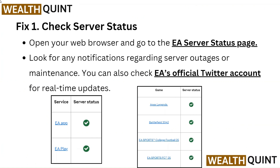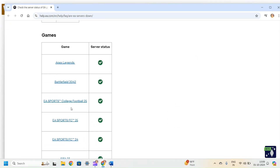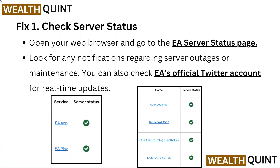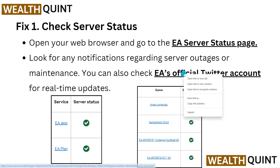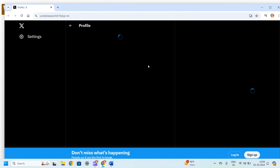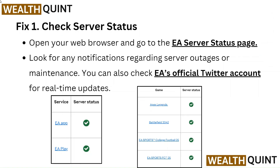Fix 1: Check Server Status. Open your web browser and go to the EA Server Status page. Look for any notifications regarding server outages or maintenance. You can also check EA's official Twitter account for real-time updates.